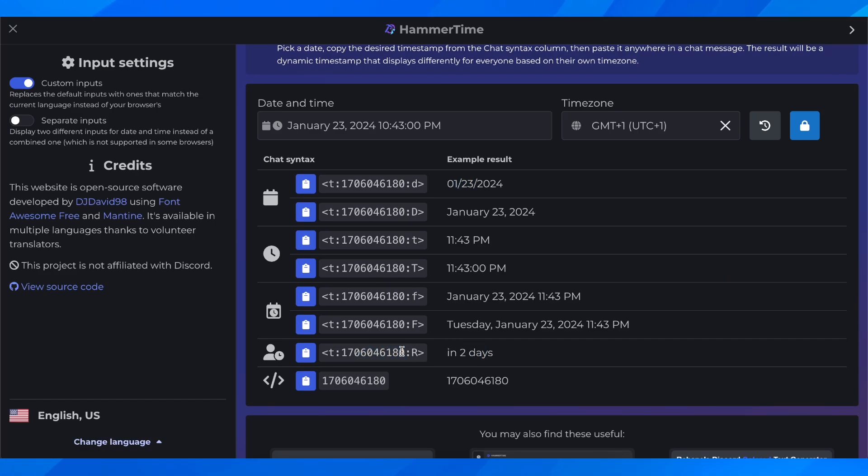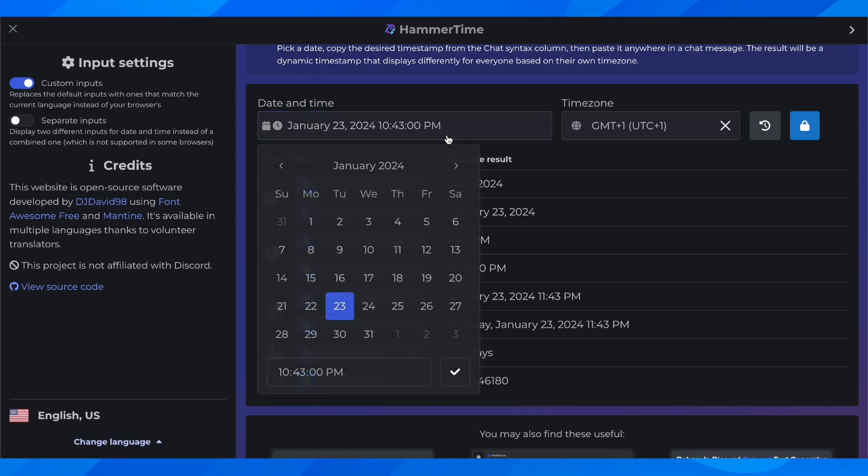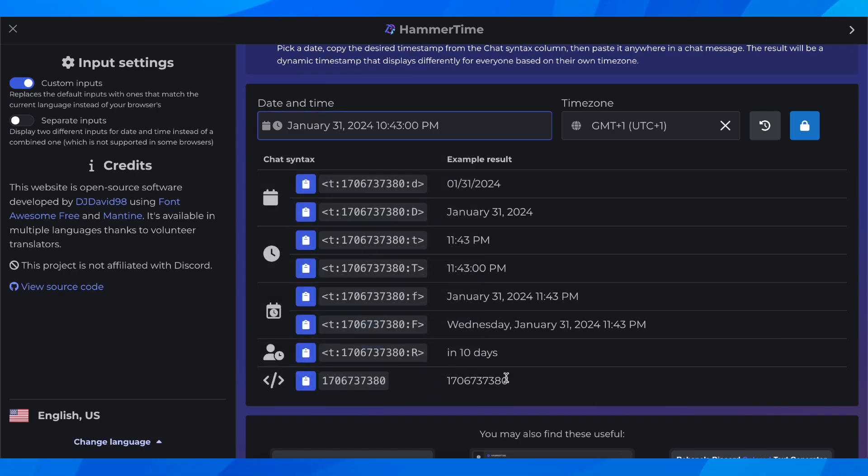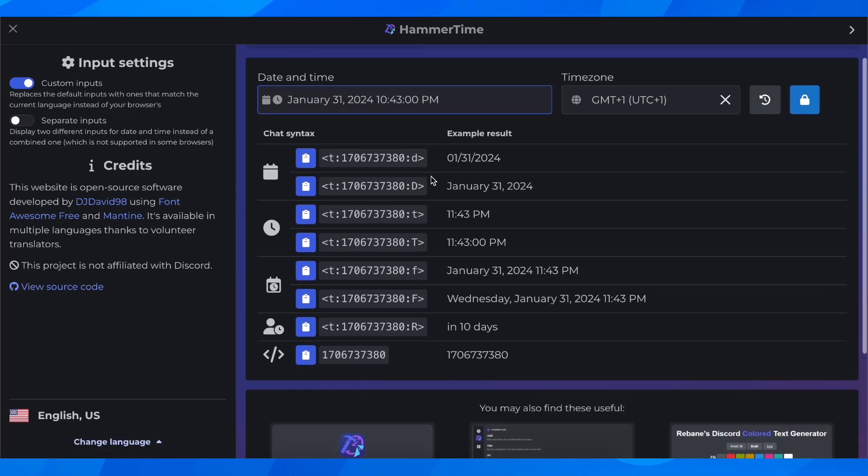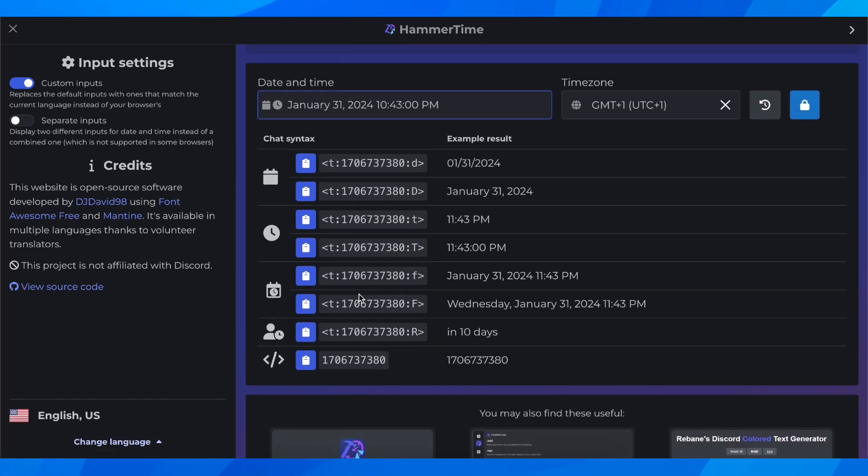So as you can see, if you want you can select it. Basically what you'll have to do next is to simply click on it and then copy.